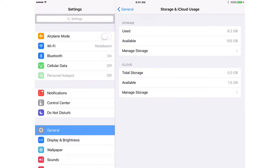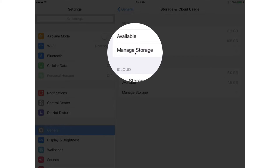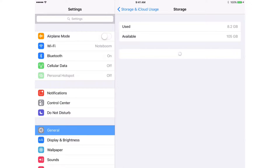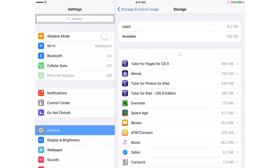I want to go and manage the storage. I want to see which apps are using the most storage. What we do is we go and tap on Manage Storage. Again, this is for the iPad. Tap on it. Now what it's going to do is list all of the apps and put the apps that are using the most storage space on your iPad towards the top.